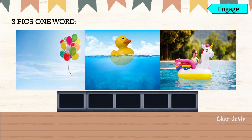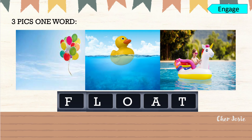Let's play a game. This is three picks, one word. Spot the words that are similar to each other. We have 5 letters. The correct answer is float. It means to stay on top.